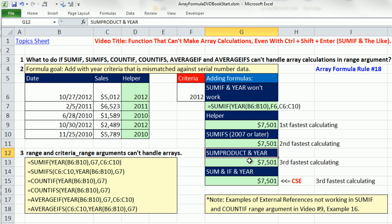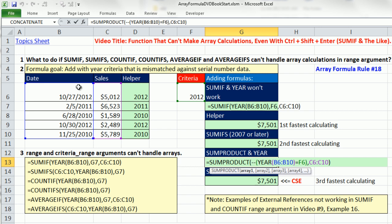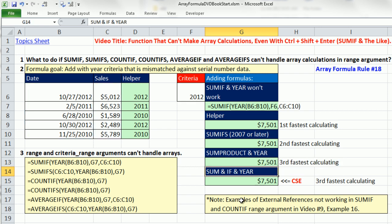You also could use SUMPRODUCT. We know that SUMPRODUCT can handle this year calculation. I simply build that, checking if any of those equal the year. By now in the video series, we know that the double negative will convert those trues and falses to ones and zeros. That will then multiply, and only the numbers that have 2012 created by the year function will be added.